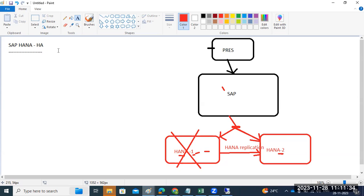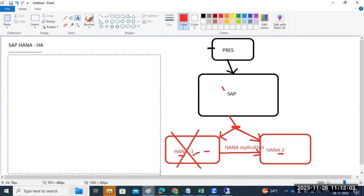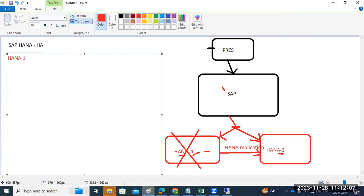This is the concept of HANA high availability. To achieve this configuration, from the basic side, both operating systems must be installed. In HANA 1, the hostname is 'hana1' — the OS and IP should be different from HANA 2. Both sides — HANA 1 and HANA 2 — must have the OS installed.